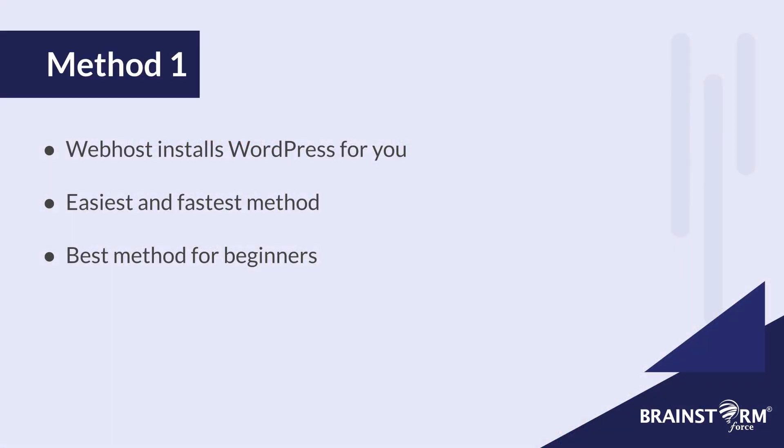Now let's start with method number one. Now this is for those of you that might not have the most prior experience with WordPress and just want to get straight into the action without having to go through a lot of steps to do so. It's also the quickest method.